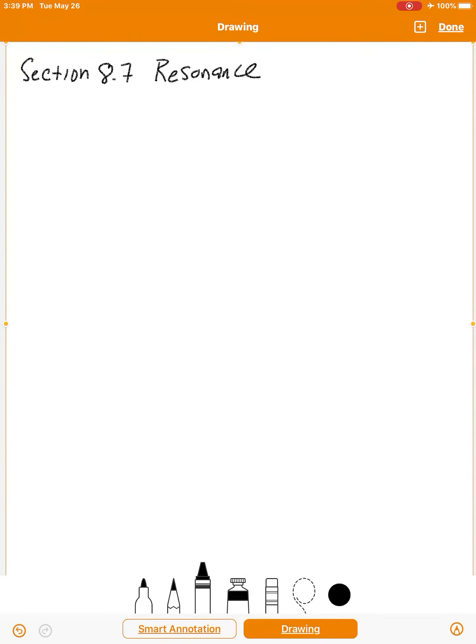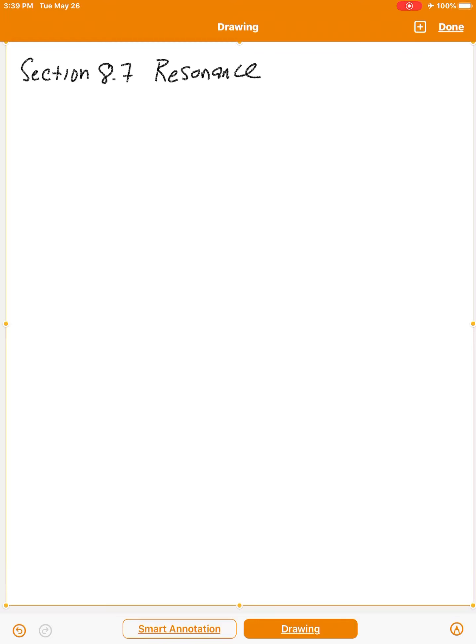This is section 8.7 on resonance. We're going to talk about the possibility of more than one reasonable or equivalent Lewis structure for a particular species. The example I want to start off with is ozone.